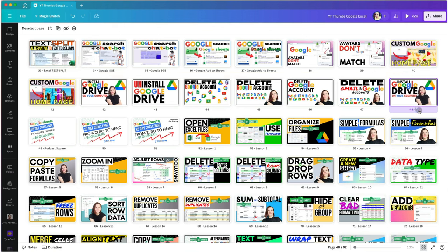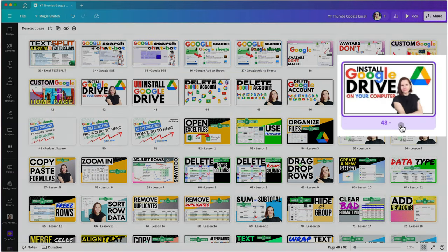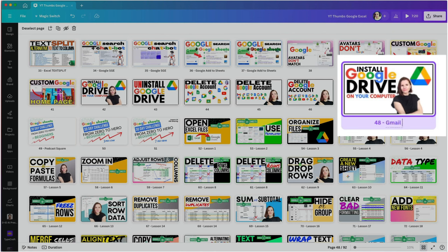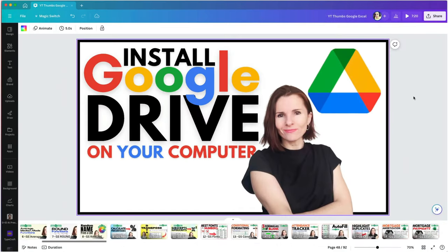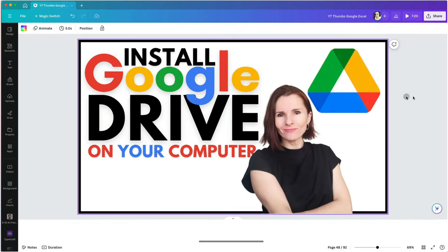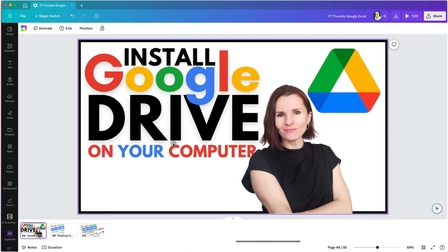Then I will hover over the slide number until I see a pencil icon. Click on that and give the page a name. This name will be the title of the exported image. Then click once on the image to open it for design.